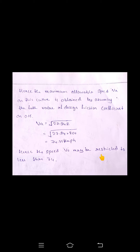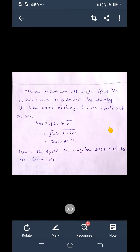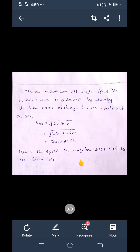This formula is derived by rearranging e + f = v² / (127r), substituting e = 0.07 and f = 0.15, and solving for v, giving v_a = √(27.94 × r). Substituting the radius value, we get the allowable design speed. This speed maintains a super elevation of 0.07 and a lateral friction coefficient of 0.15, so the vehicle speed must be kept less than 74 km/h.